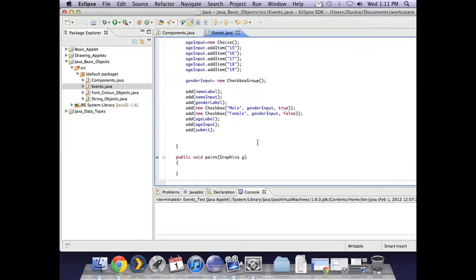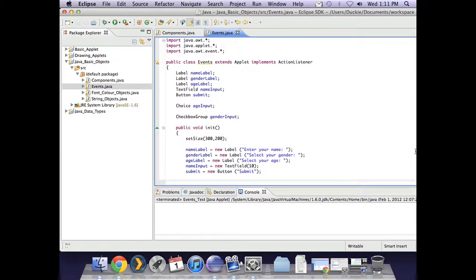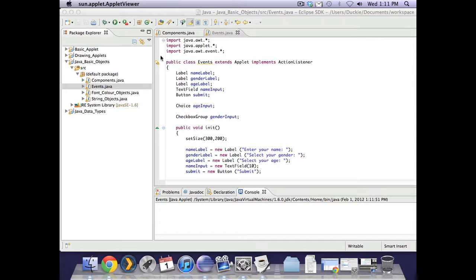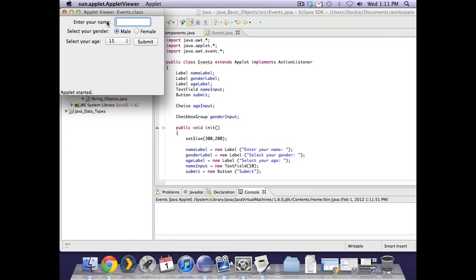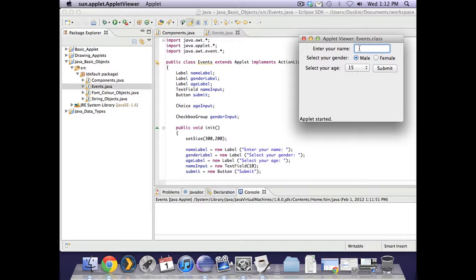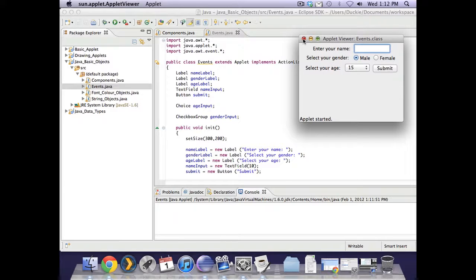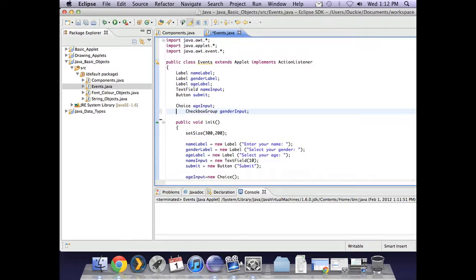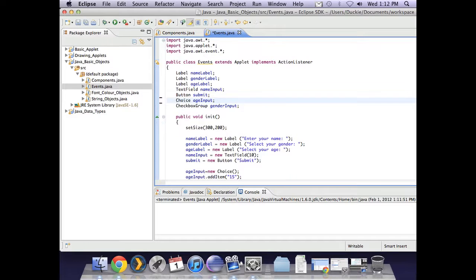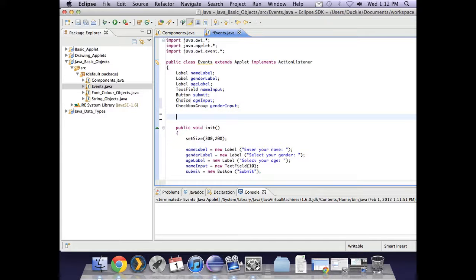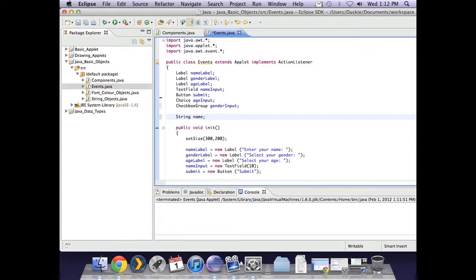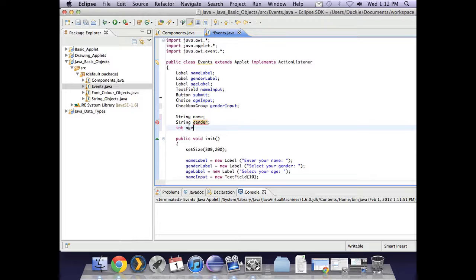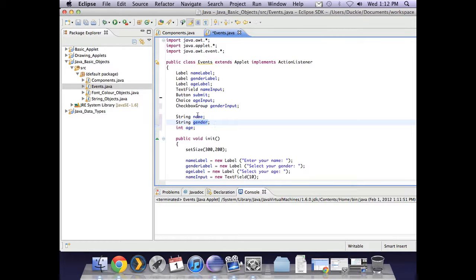This particular interface is designed to get a name, a gender, and an age. A name is a string, a gender is a string, and an age is an integer. So we're going to declare those variables ready for when we get the information out of the text fields, checkboxes, and choice menus. We're going to declare a string called name, a string called gender, and an int called age.